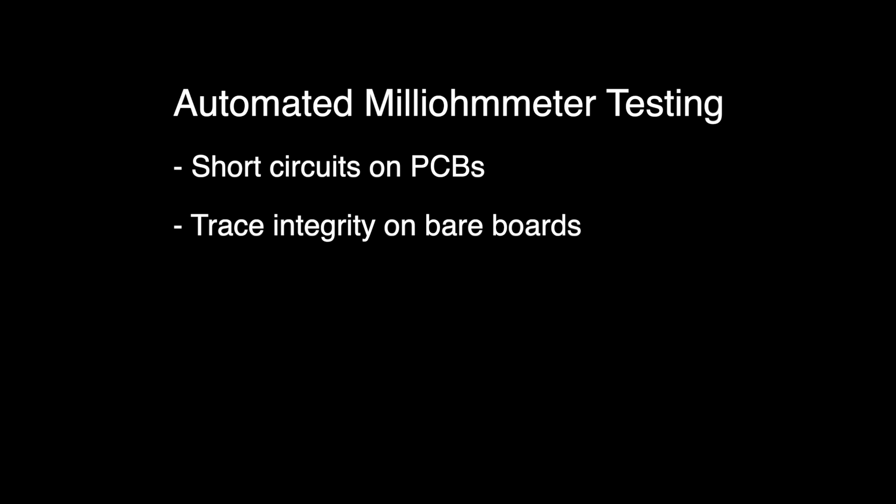However, it also helps you with testing PCB trace integrity and measuring contact resistance on connector pins.